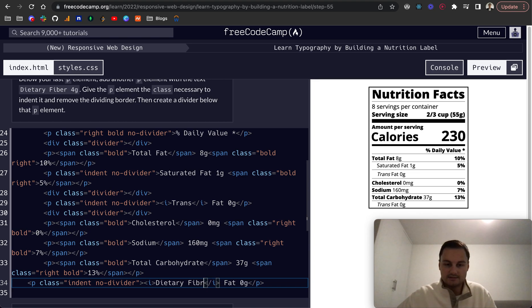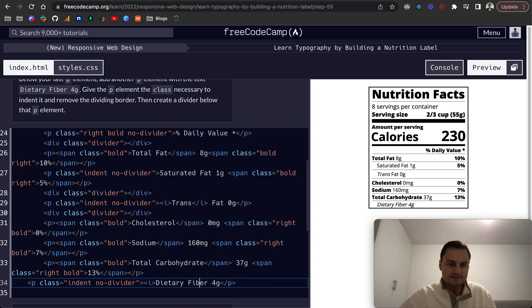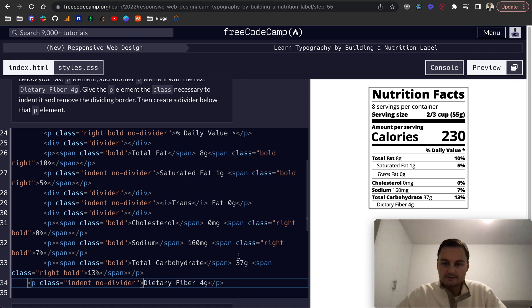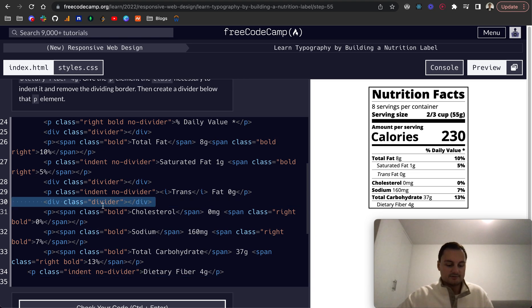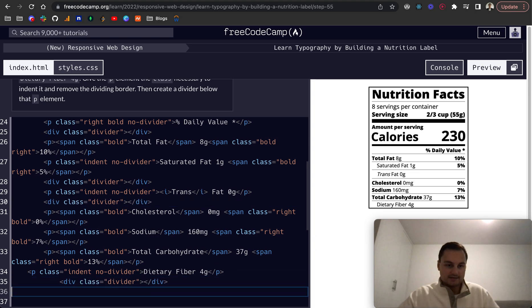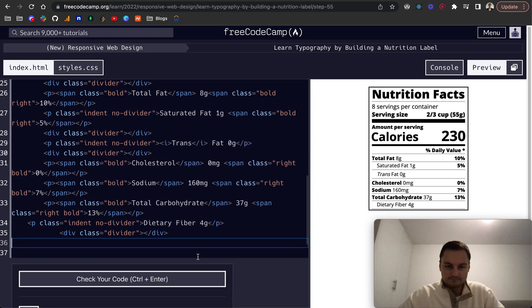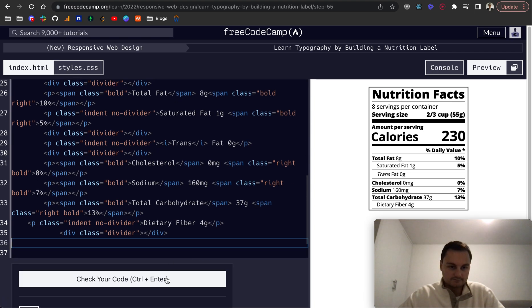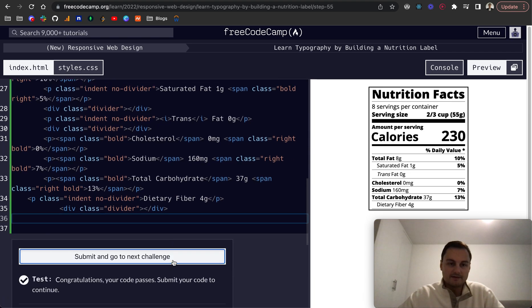4g. We don't want it italicized I guess, so dietary fiber 4g. Then we want a divider below that so we can reuse this class here, this h2 element. And yeah that passes.